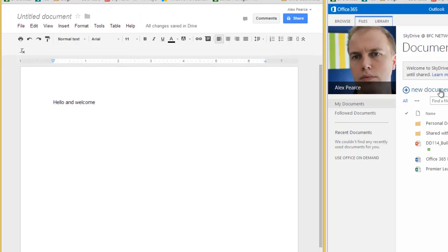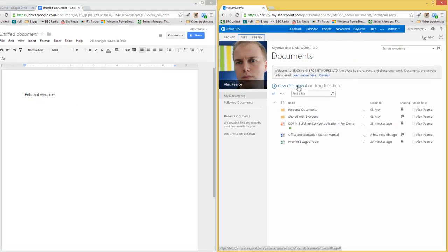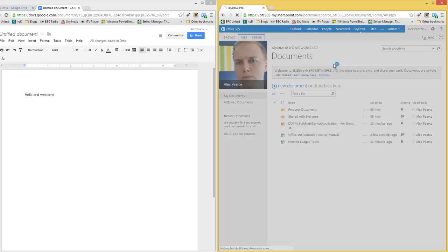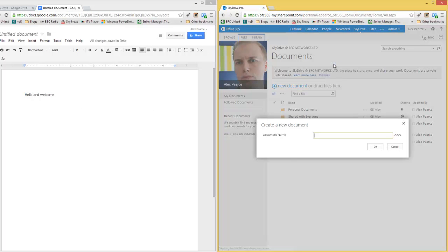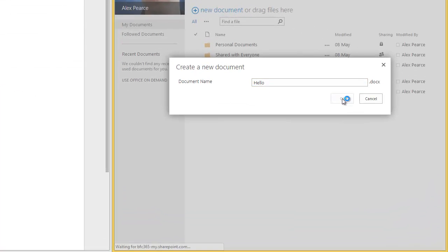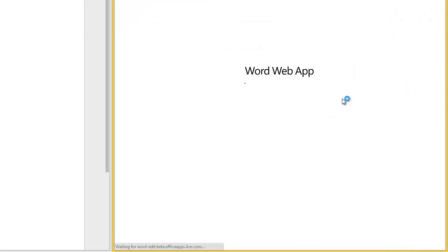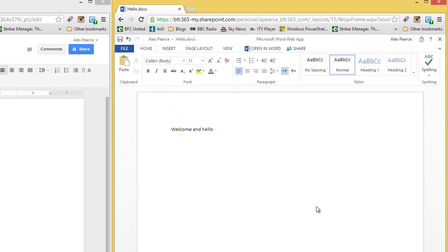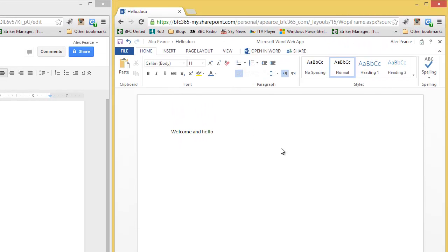Within the Office Web Apps and SkyDrive Pro, click on new document. I have got Word document. Give it a name to start off with. And there we are.